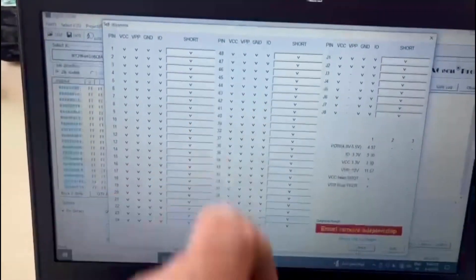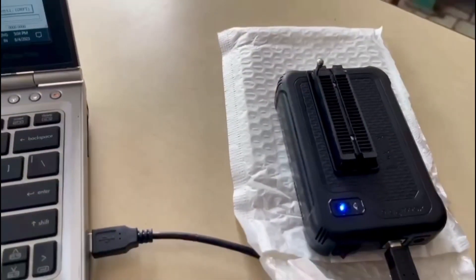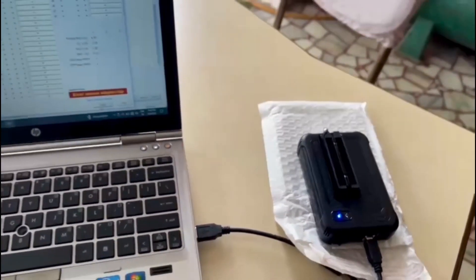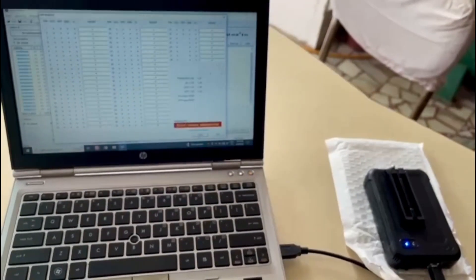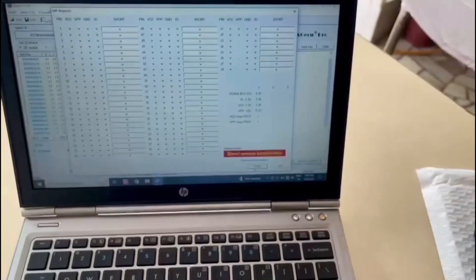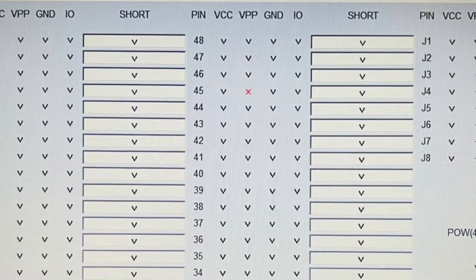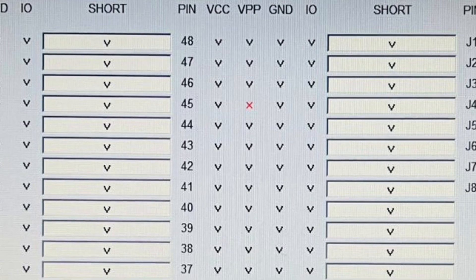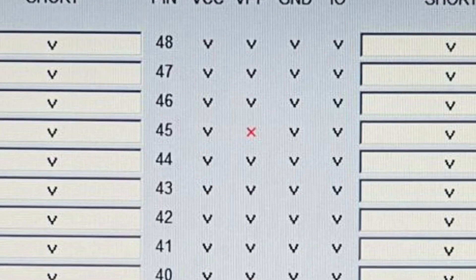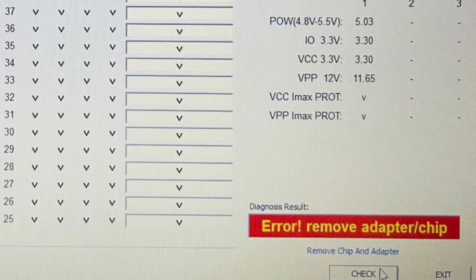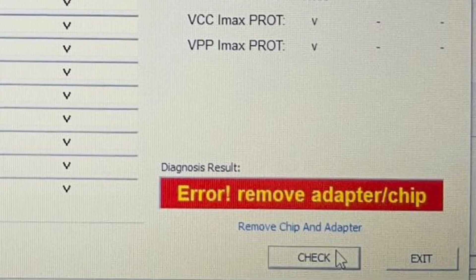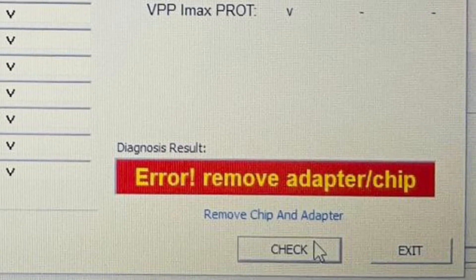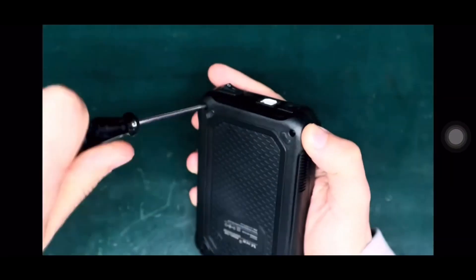Let me show you the screenshot so that you can easily and closely see the picture. Look at this VPP side, VPP railing and 45 pin number error, remove adapter chip.